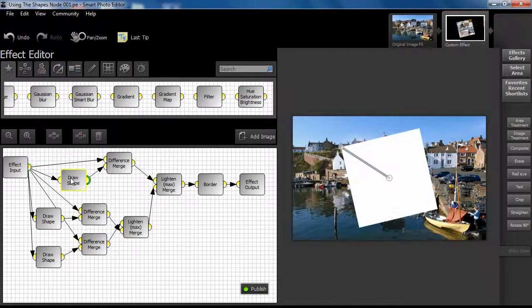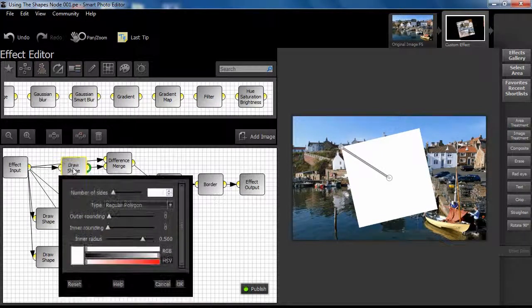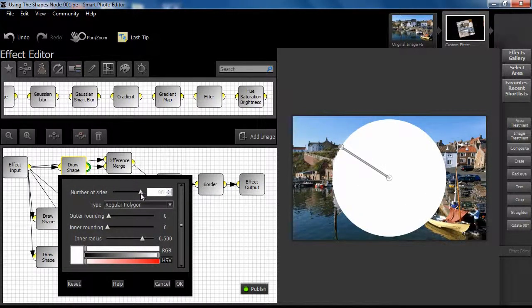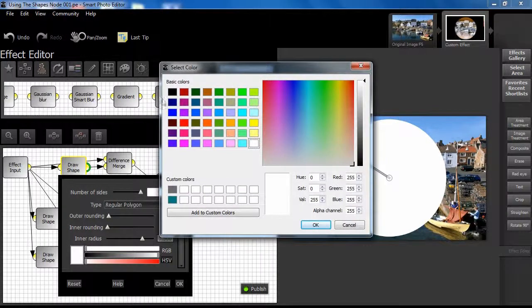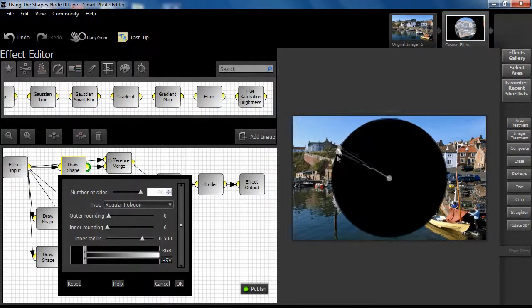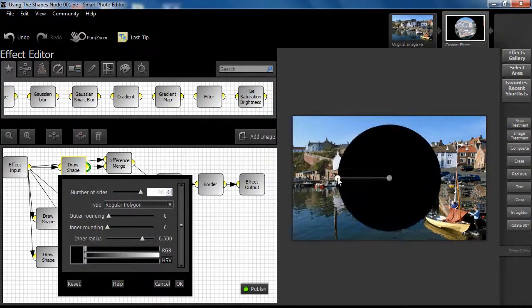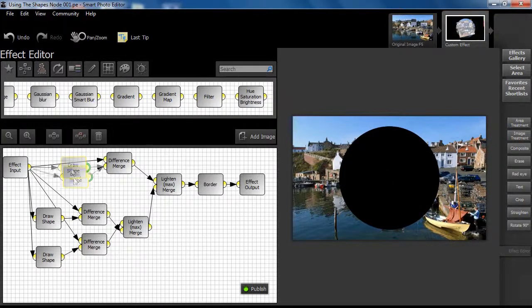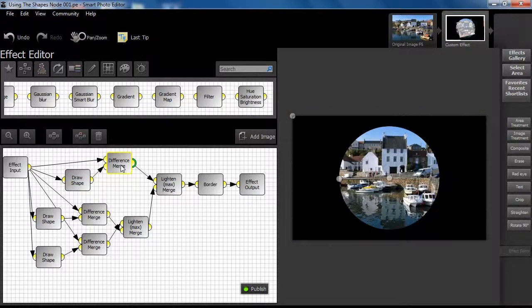Step 1. We open the first Draw Shape dialog box and set number of sides to approximately 100. Select black and observe how we can manually adjust the now black circle which lies in the centre of our image. Watch how we use a difference merge type to blend the solid black circle with the original image and note the result.